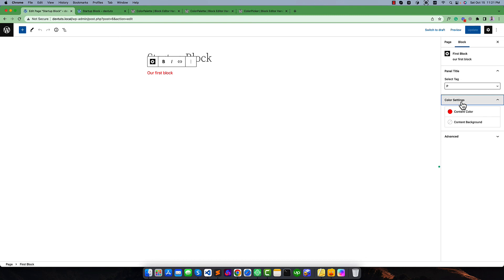I think you've understood how to implement colors to a custom block. When we build a project I will discuss more details in the future. If you have any more questions, let me know and I will try my best to answer. Enjoy your day — have a good day, thank you.